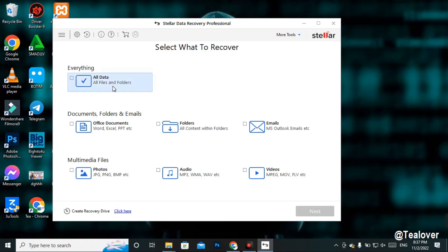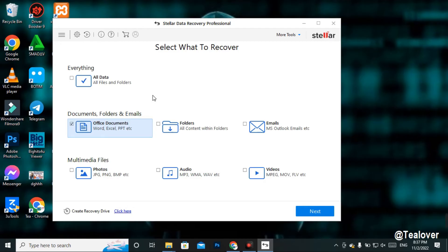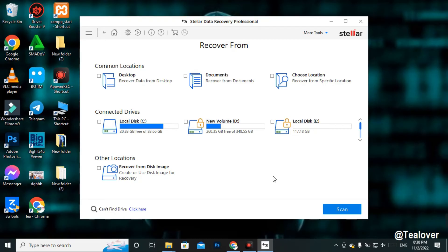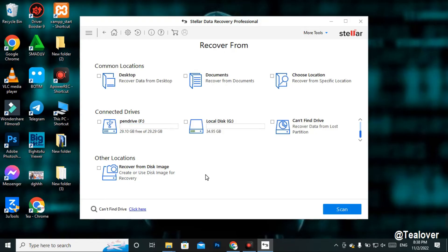Now this is where you can select the data to recover. Click on the respective data type individually — for example, if you want Excel or PPT files, tick 'Office Document' only. If you select 'All Data' at once, it may recover a large number of files and take a lot of time, so I don't suggest that. If you want photos first, click 'Photos Only' and go to the next option. I just need photos recovered, so I'll select 'Photos Only' and click Next. Select the drive to recover from — I want to recover from the F drive. Before scanning, enable 'Deep Scan' in the bottom-left corner, then click Scan.